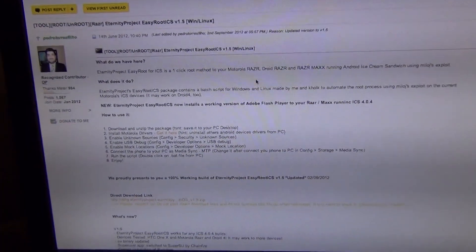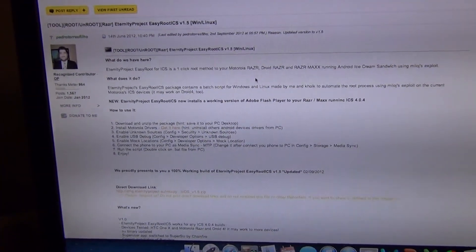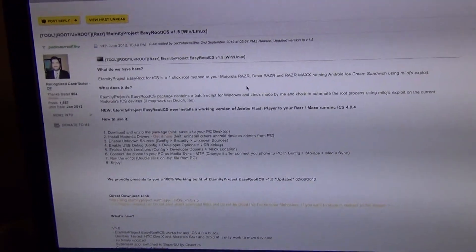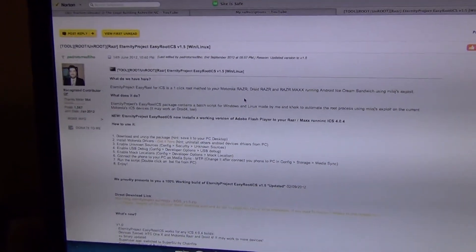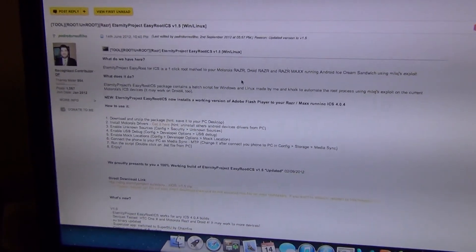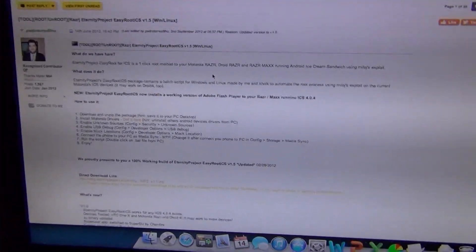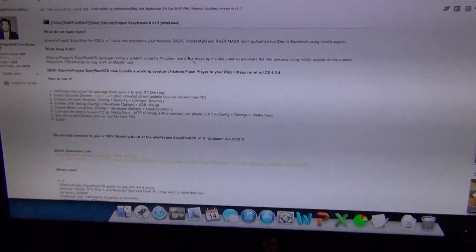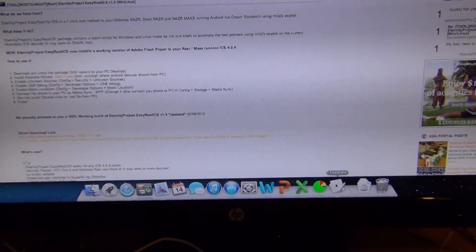This is using Attorney Projects Easy Root ICS version 1.5 for Windows, Linux, and Mac OS X.